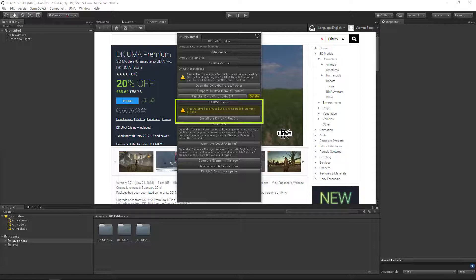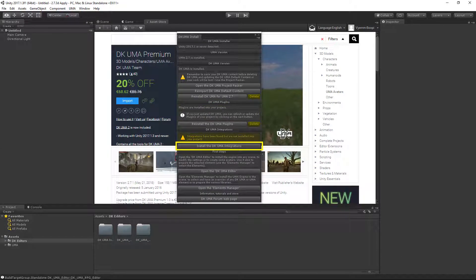The DKUMA Premium package contains the plugins and the integrations. Install the plugins. Install the integrations if you need one of them.